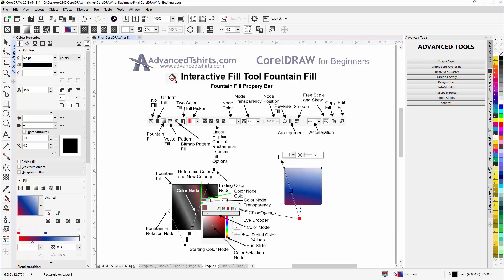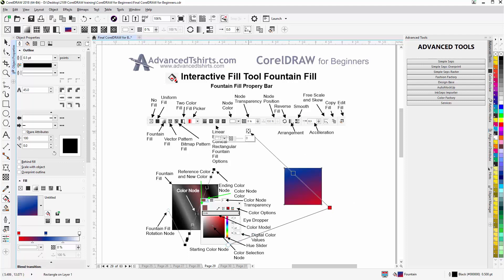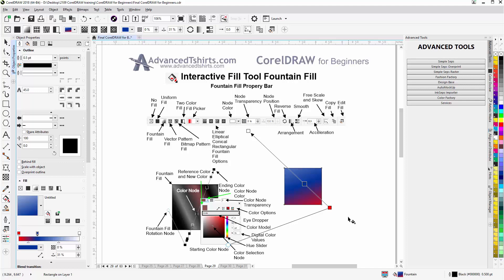Then you can see how I can change the angle of the fountain fill, and this is a linear fountain fill. I could left click, hold down, drag this out, and you can see how that changes the gradient or the fountain fill. Left click this color node, slide that down and make that adjustment there. So if you practice with this you can add and remove nodes, change colors, etc.